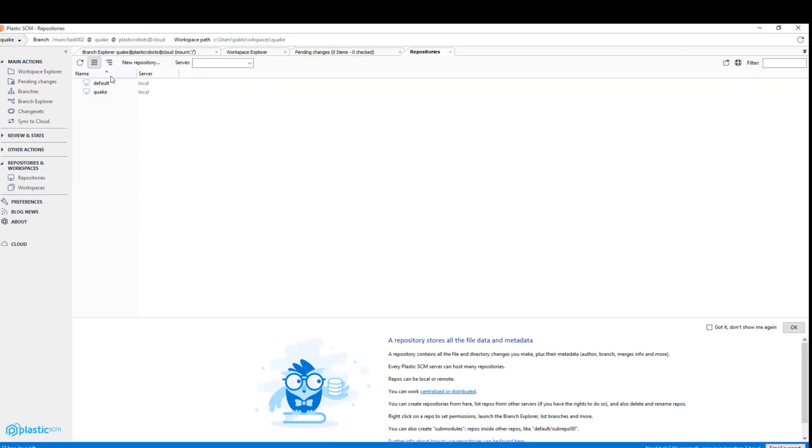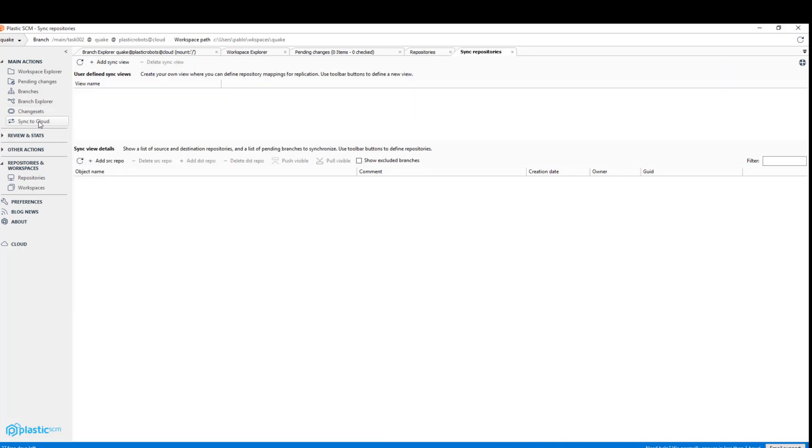So he goes to the repository list and checks he already has a local repo called Quake. And now Mike has to download the changes from the remote repository in the cloud to his local repo. And in order to do that he has a couple of options.